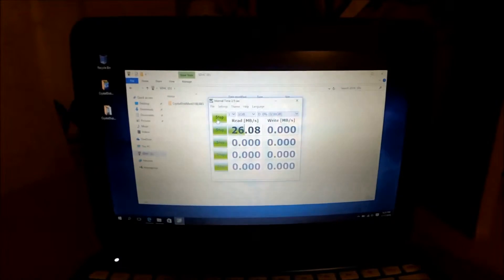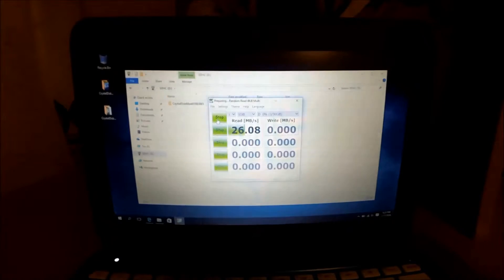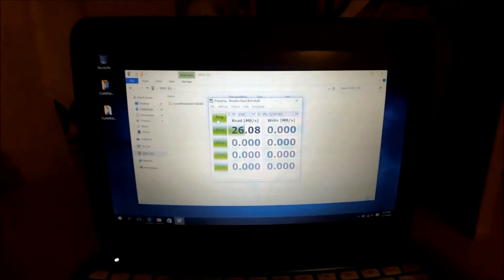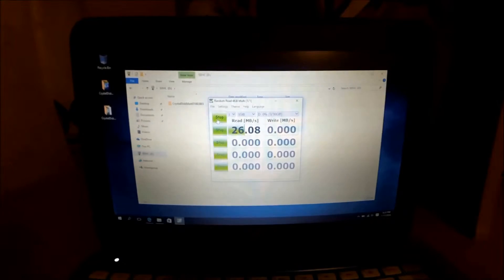Okay, as you can see, reading is 26MB per second. Not as high as advertised, but not terrible.